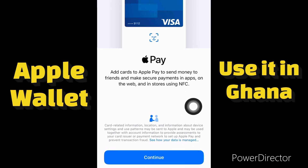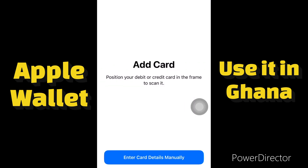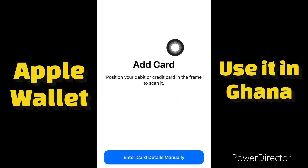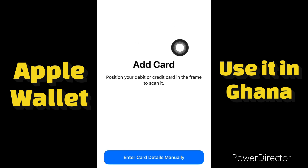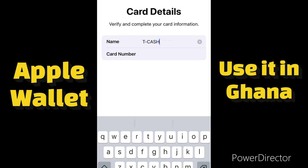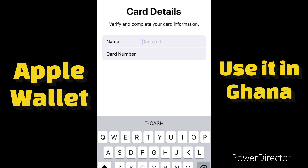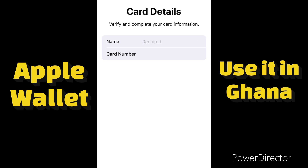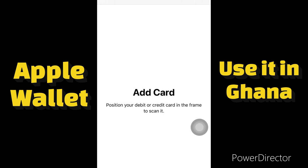Click on Continue, then you can either enter card details manually or snap your physical card. If you have your physical card you can just snap it, or you can enter the card details manually. We enter our name and card number, then click Next. This is how you can add your card to Apple Wallet.